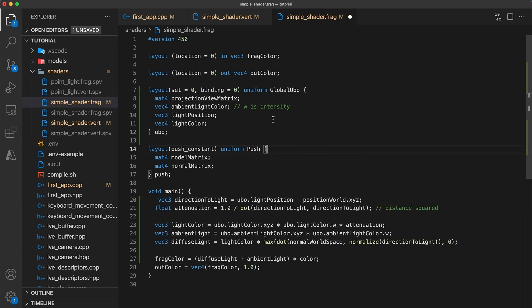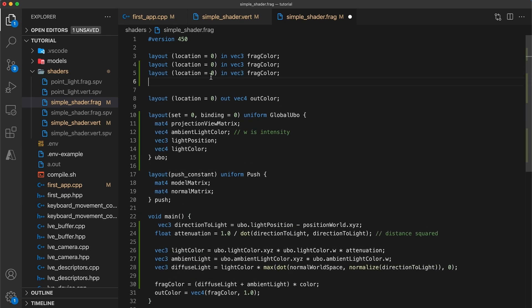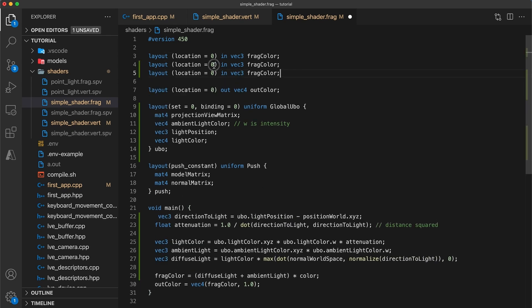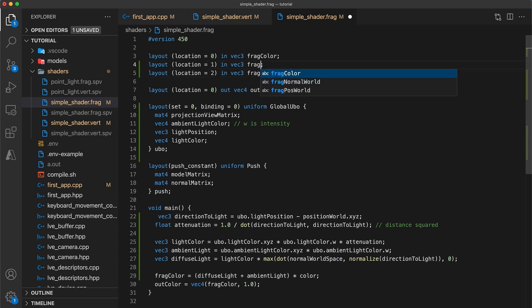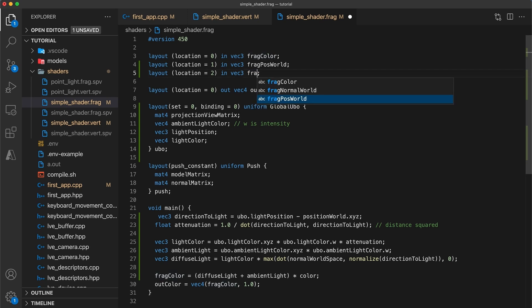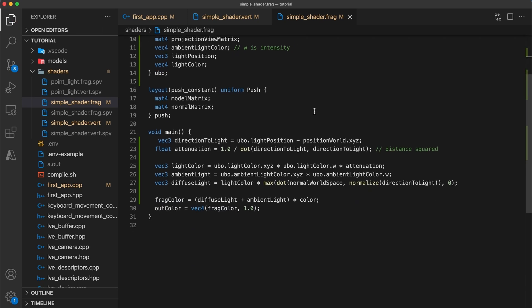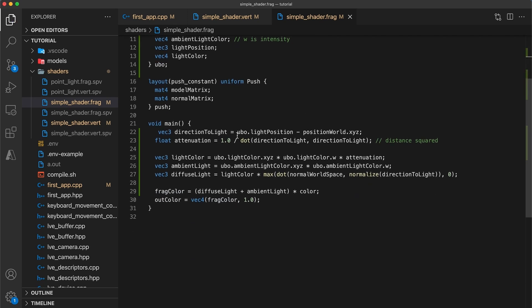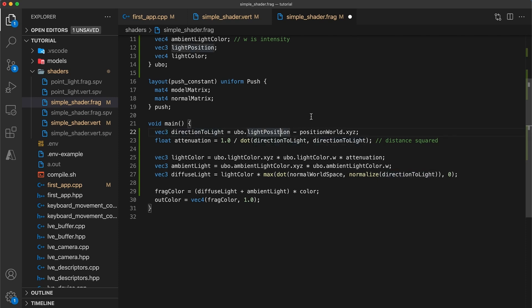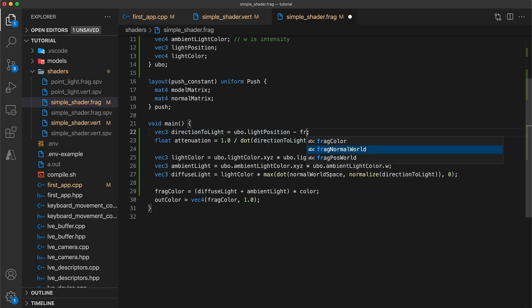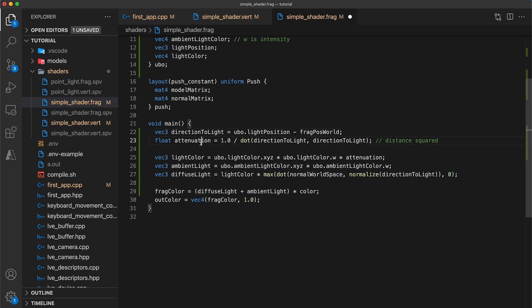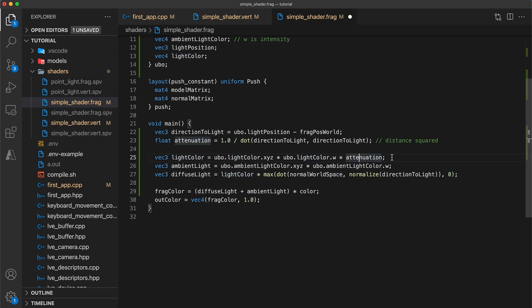Before we fix up this code here, we should update the fragment inputs. So we have at location one the input for our frag position world, and location two is the frag normal world. Okay, now our direction to light calculation is mostly correct, I just need to change from the position world variable to the fragment position world. Attenuation looks good, and light color and ambient light both look good. The diffuse light color should use the fragment normal value.